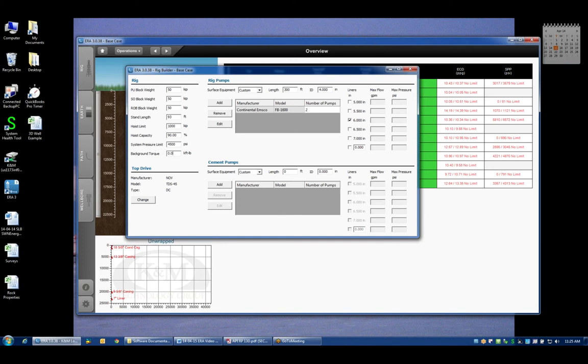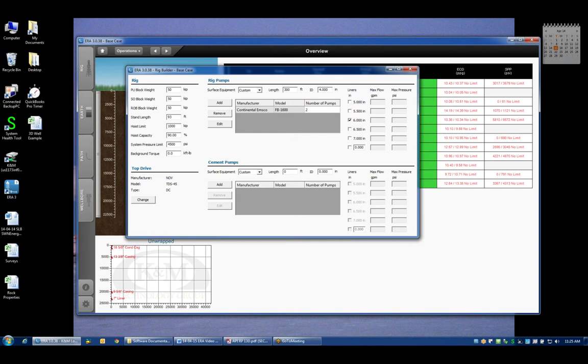Background torque is similar to the block weight definition in the sense that when you're rotating with the top drive, very often even when there's nothing connected to the string, if we're just rotating the quill freely in the air some torque is registered on the torque gauge. It might only be a thousand or two or three thousand pounds but it becomes important when we're trying to calibrate friction factors. If you happen to know what that background or ghost torque happens to be you can input it here, otherwise just leave it at zero.